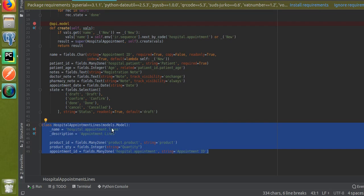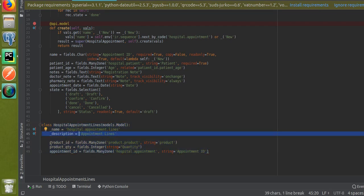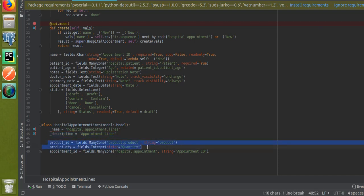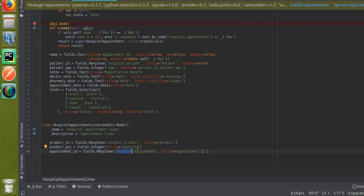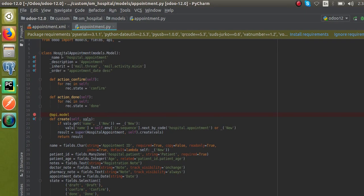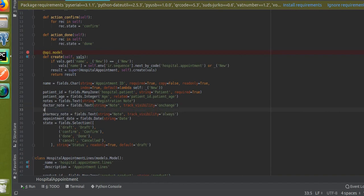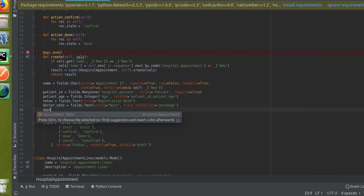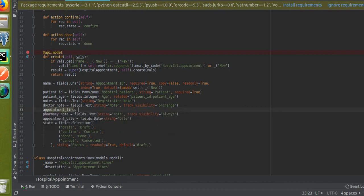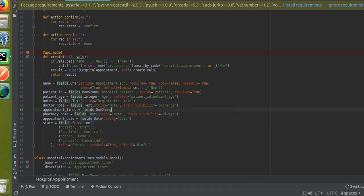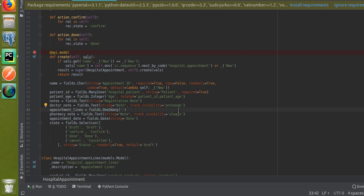So what I have done is defined a new model 'hospital.appointment.lines', given it a description, and added three fields: two for showing in the view — product_id and product_quantity — and one for the relation with the One2many line. Now I'll go to the parent model 'hospital.appointment' and define the One2many field there.